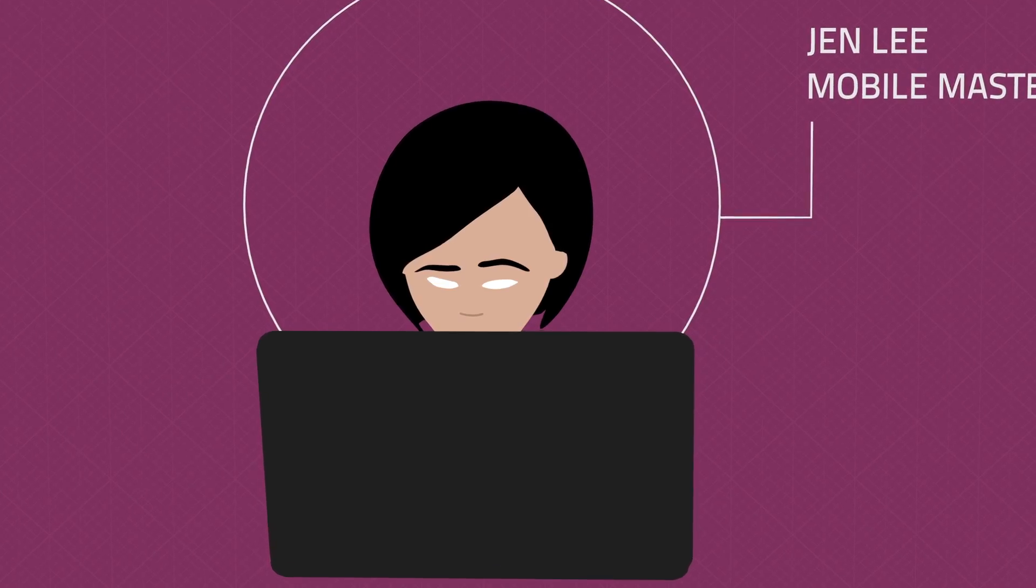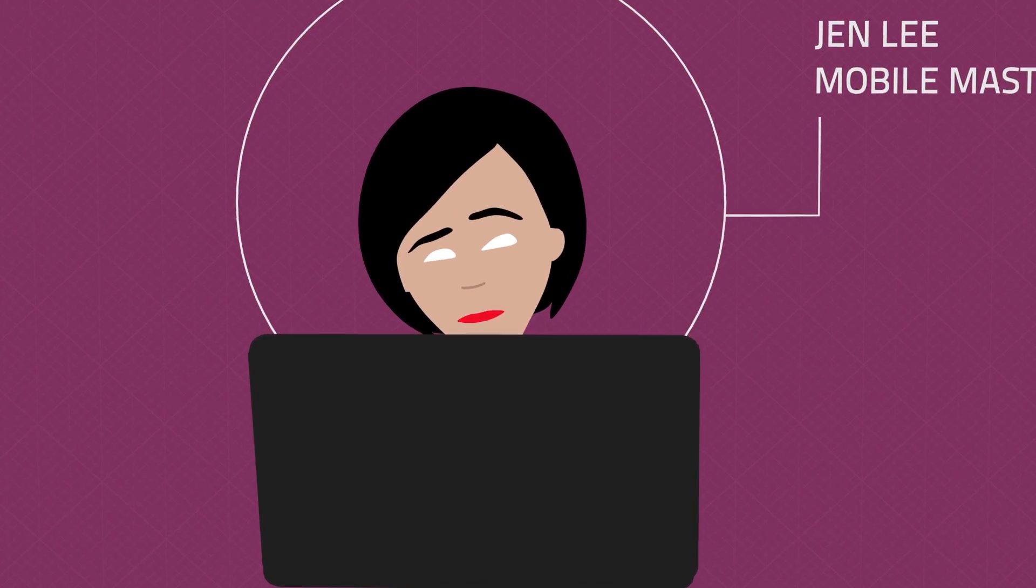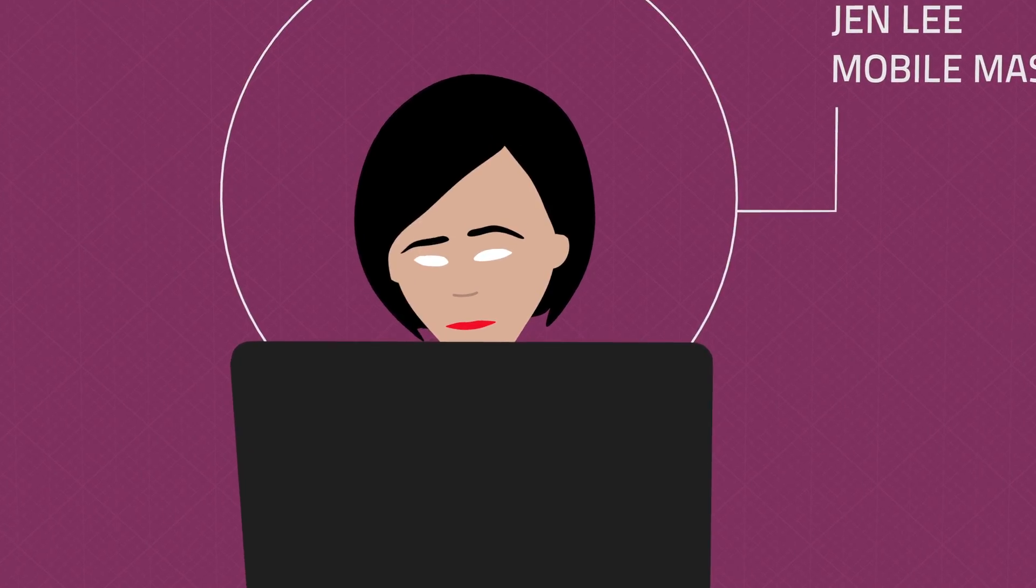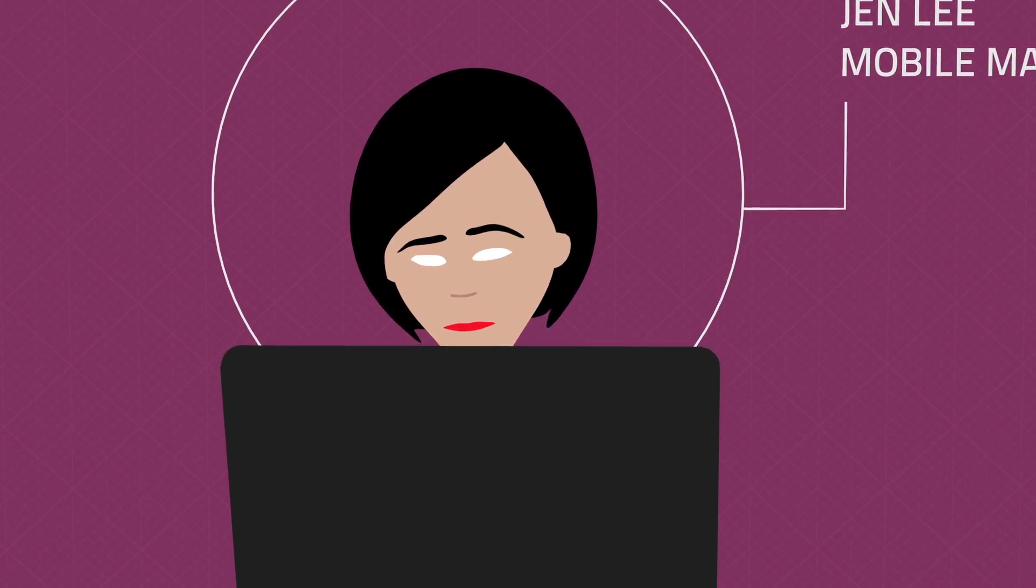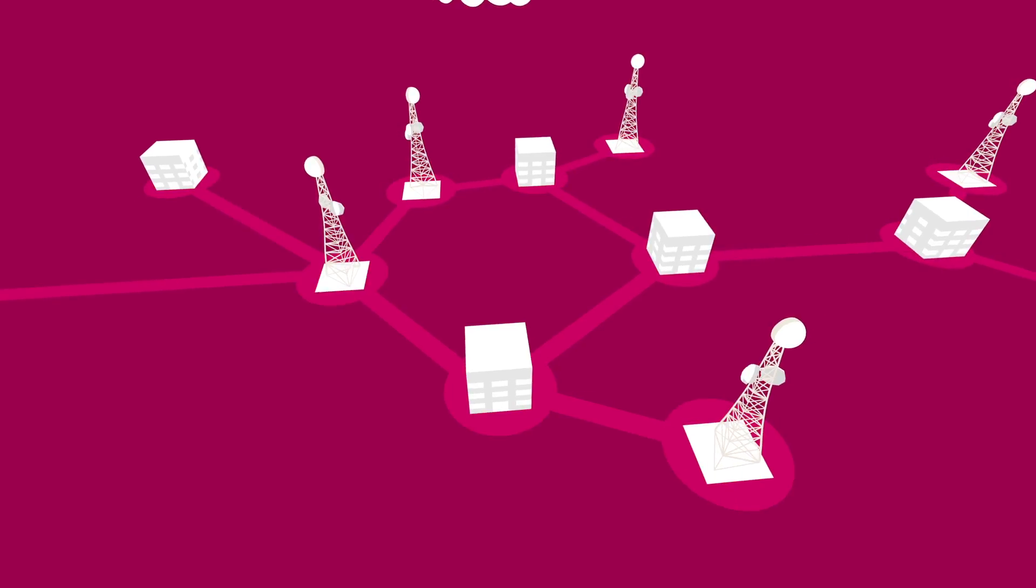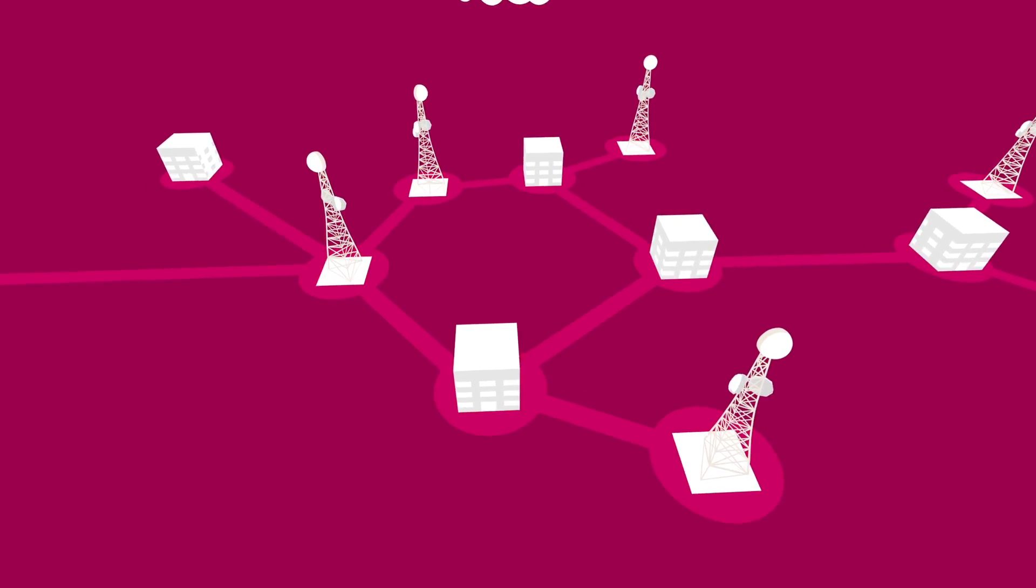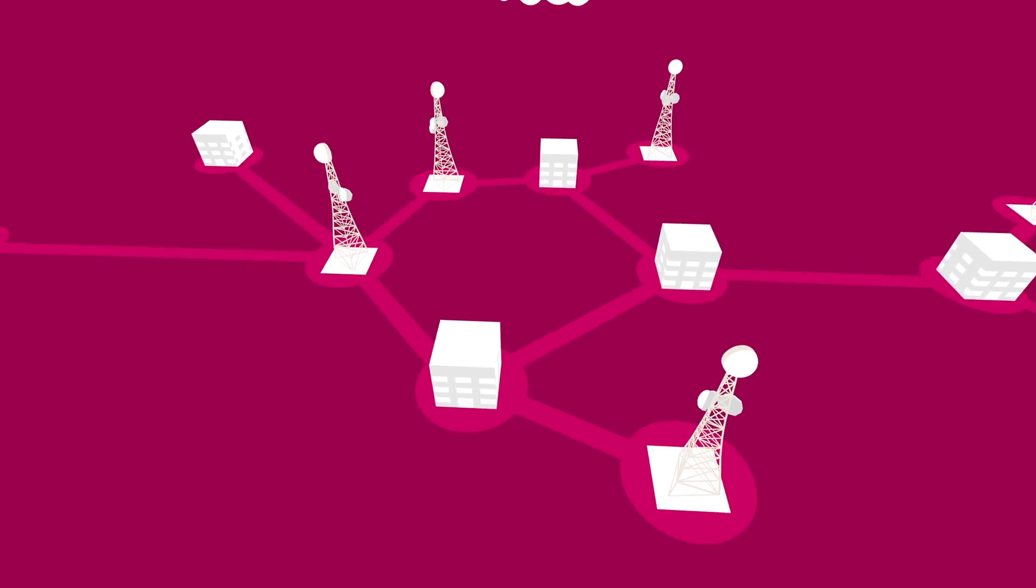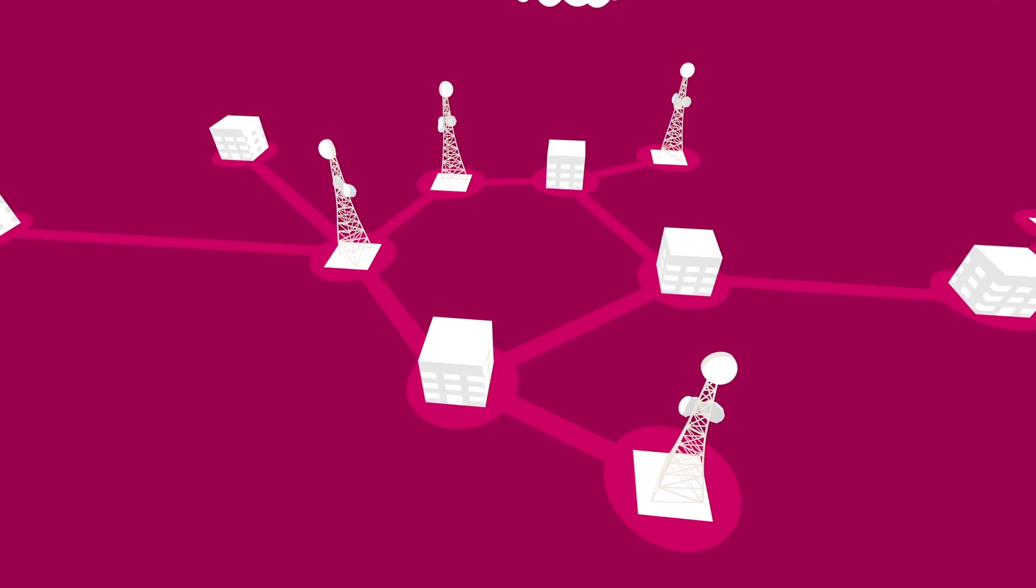Jen needs continuous updates to know if her network is operating as needed. Her network requires tight phase synchronization and without it things won't run smoothly.